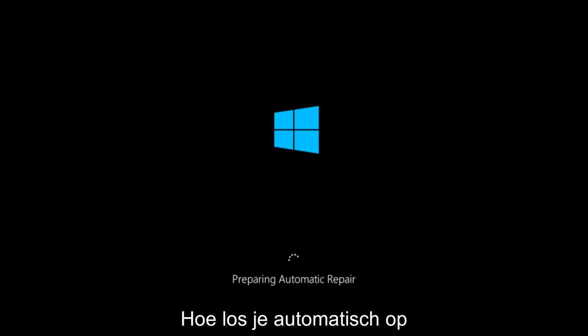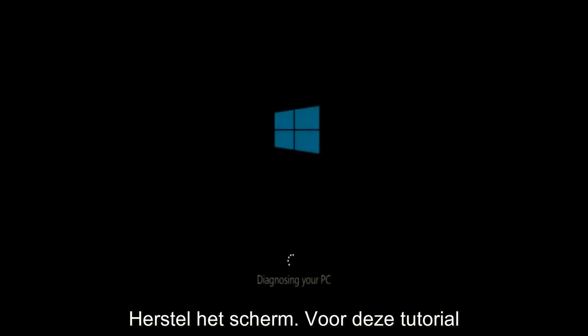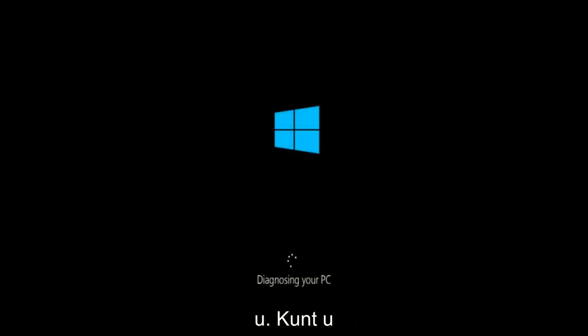In today's video, I'm going to show you guys how to repair an automatic repair loop fix that you're getting on your Windows computer. So if your computer is infinitely reloading and perhaps you're getting to an automatic repair screen, this tutorial will be for you.